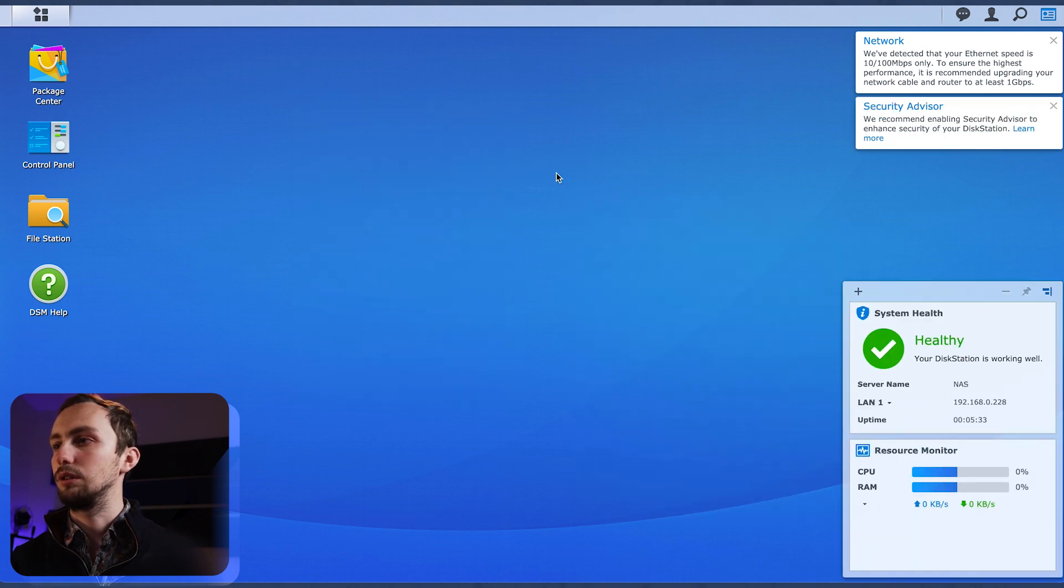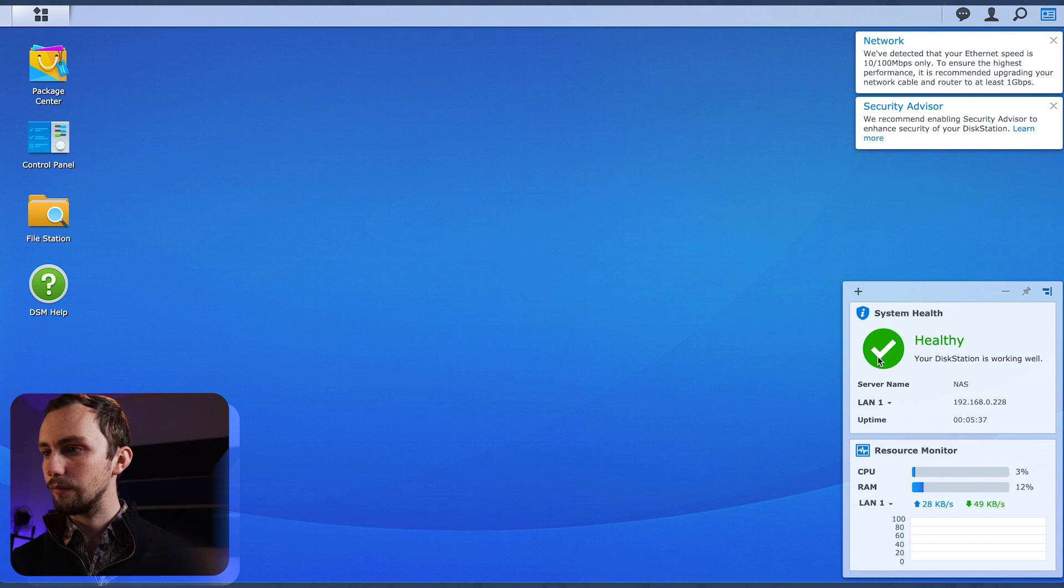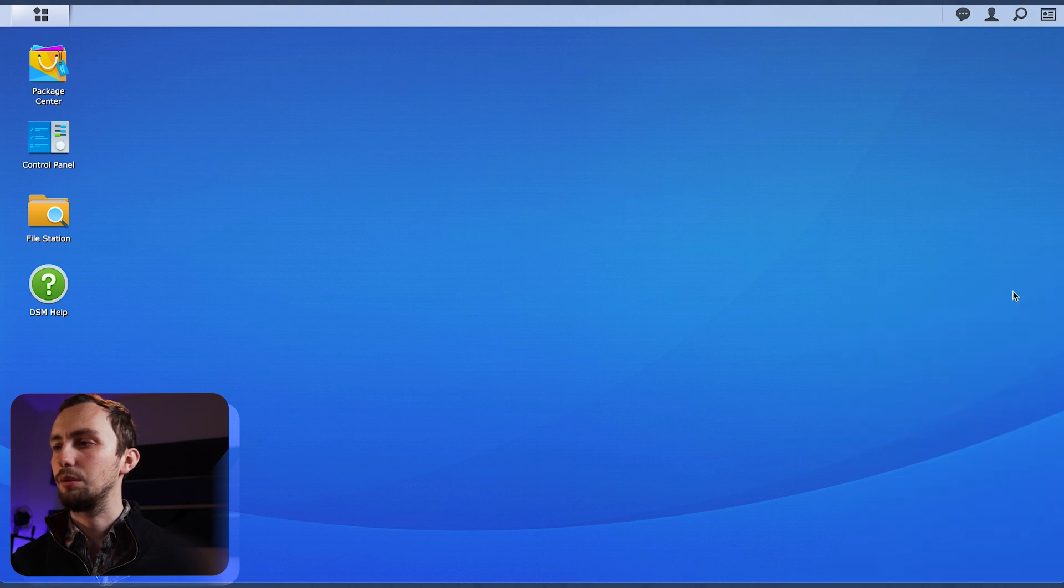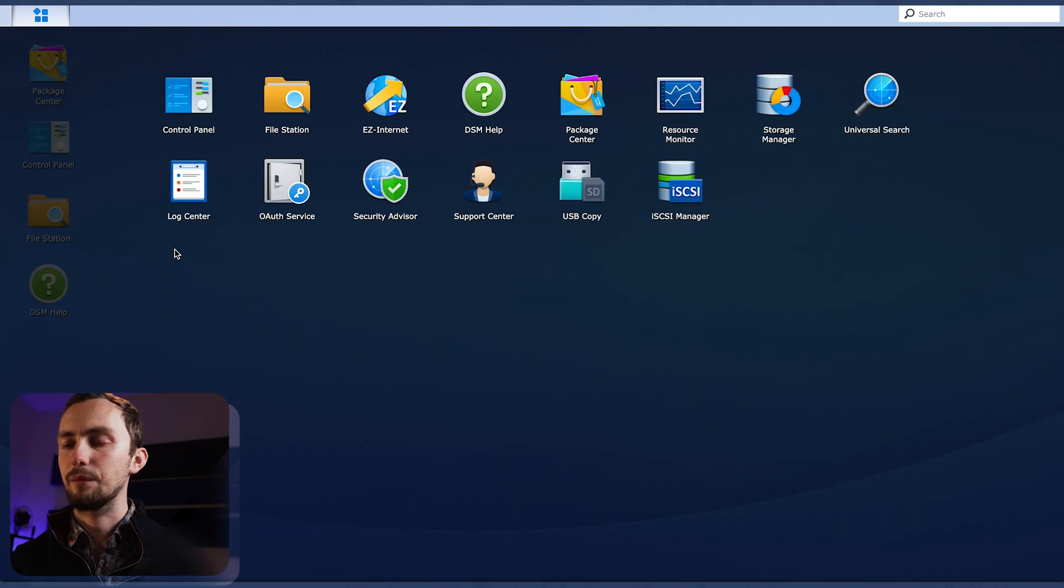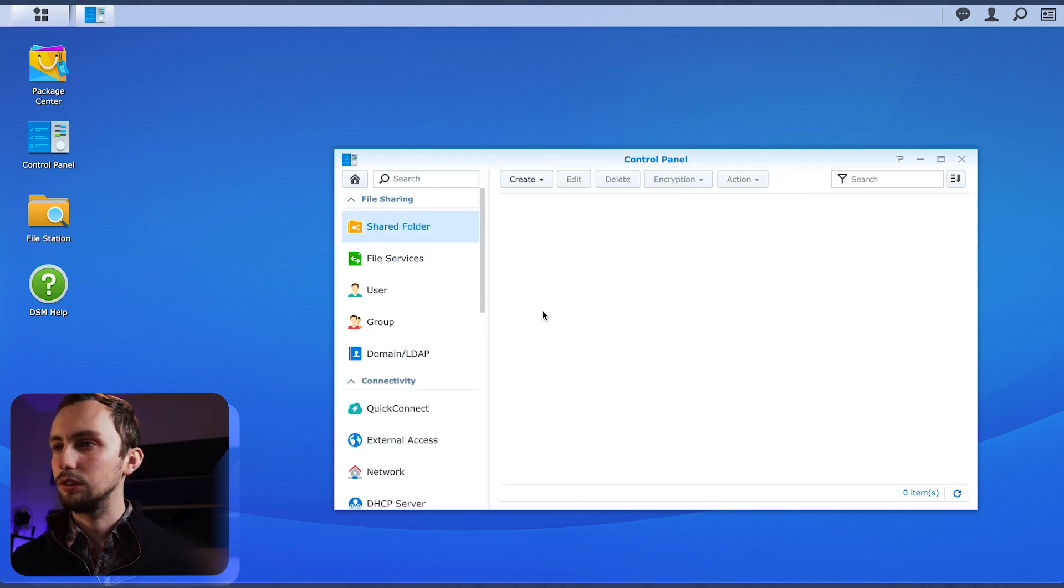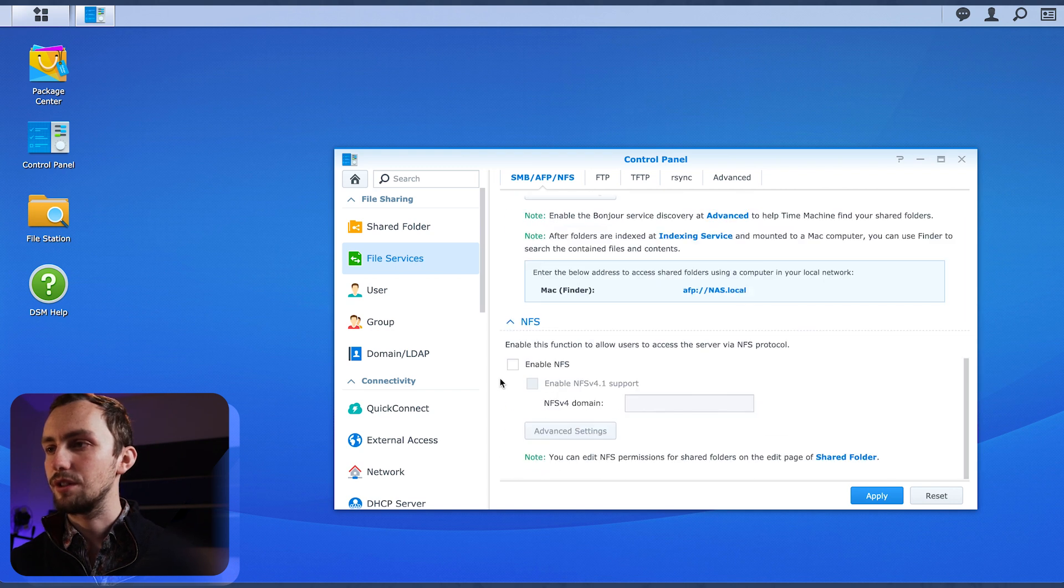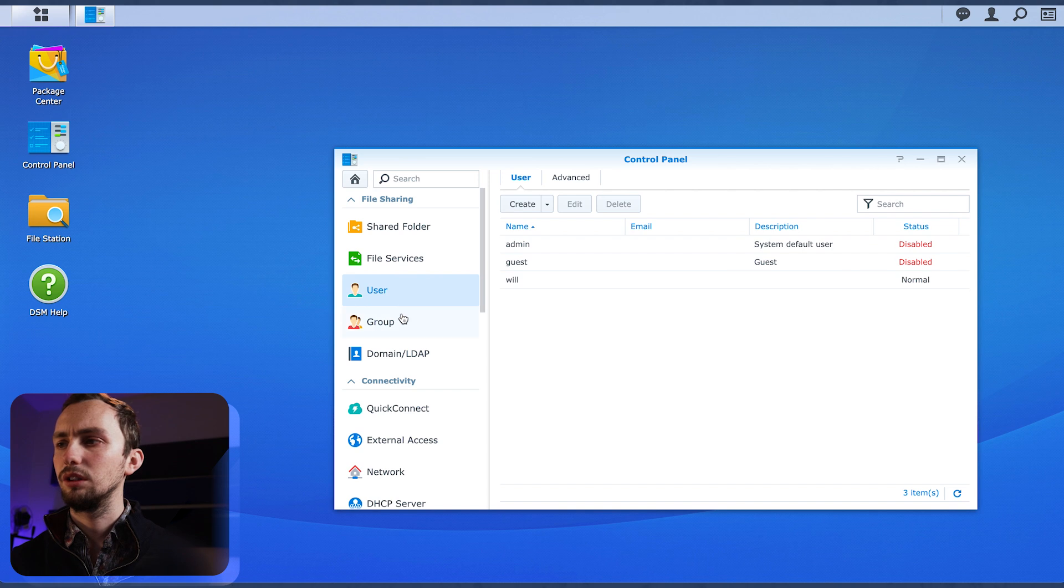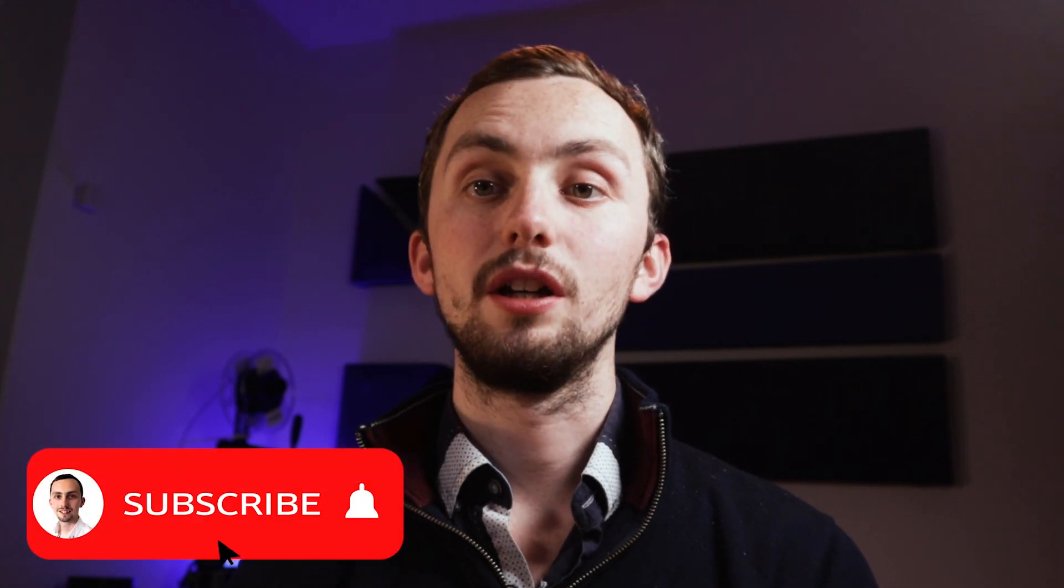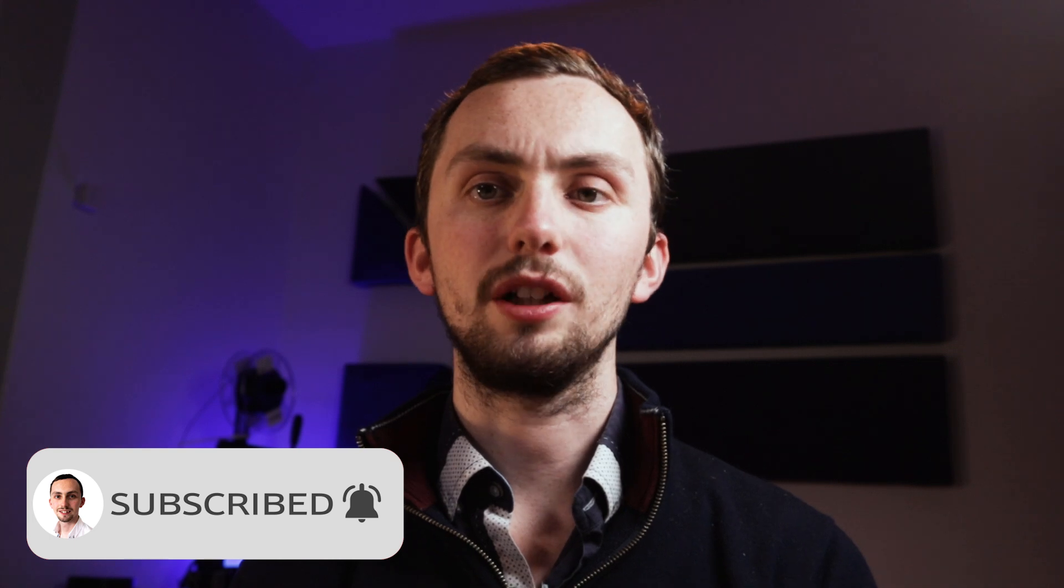Well, that's good, isn't it? We're in. Let's do a walk around, shall we? Close all this. Go away. Right, so we have all our applications, shortcuts on the desktop makes sense. Control panel, shared folder, file services, users.